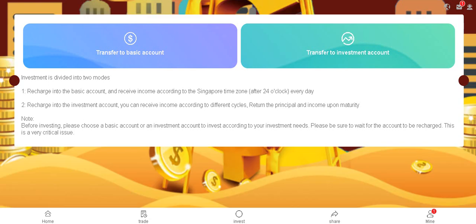Two details all come here: transfer to the basic account, transfer to investment account. Investment is divided into two modes. Recharge into the basic account and receive income according to Singapore time zone every day. Recharging to the investment account, you can receive income according to different cycles, return the principal and income upon maturity.